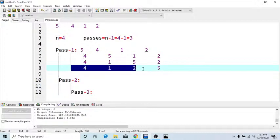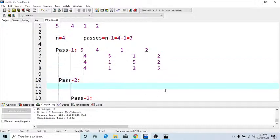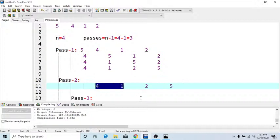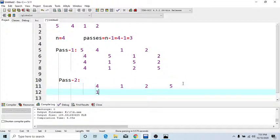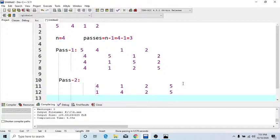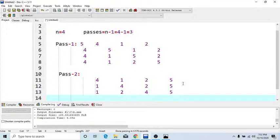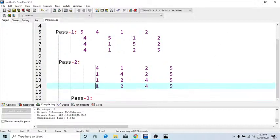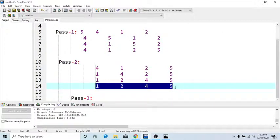Now go for pass 2. Copy the last step of pass 1 and paste it as pass 2's first step. Again compare from first number with next number: 4 and 1. Again 1 is smallest, so exchange 1 and 4, other numbers are same. Then compare next: 4 and 2 - exchange them. So we get 1, 2, 4, and 5. Then 4 and 5 compare - same result. So: 1, 2, 4, 5.